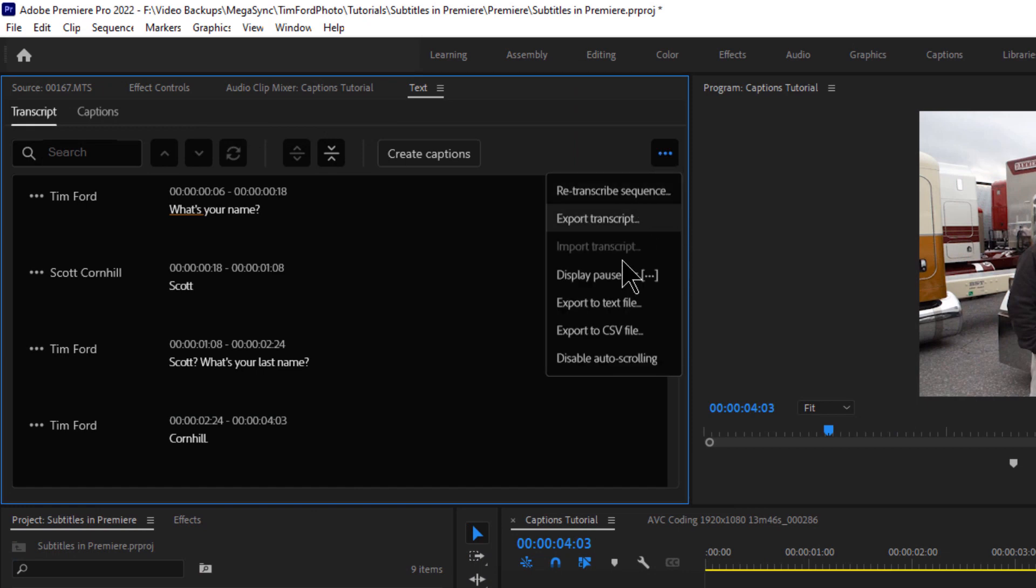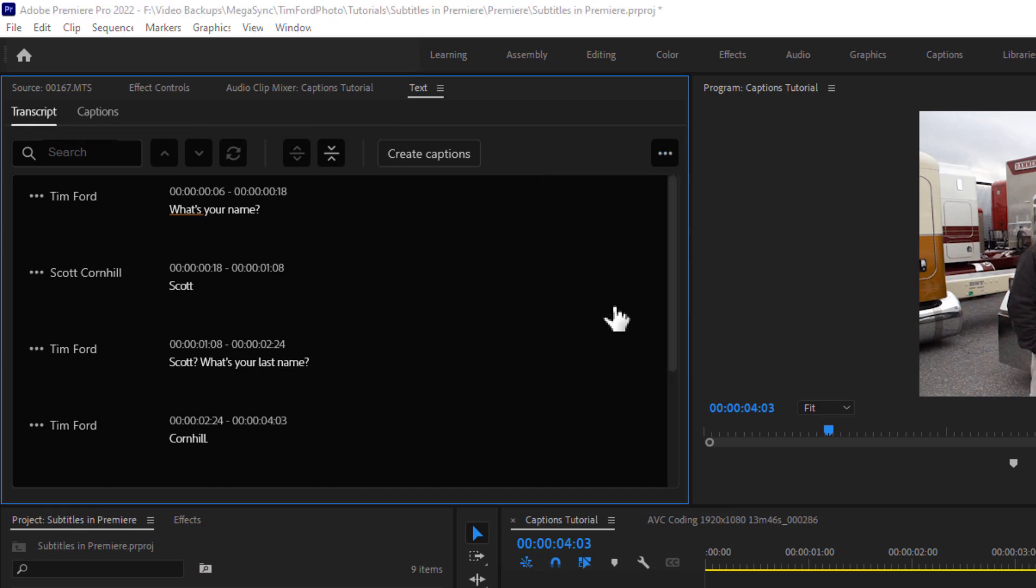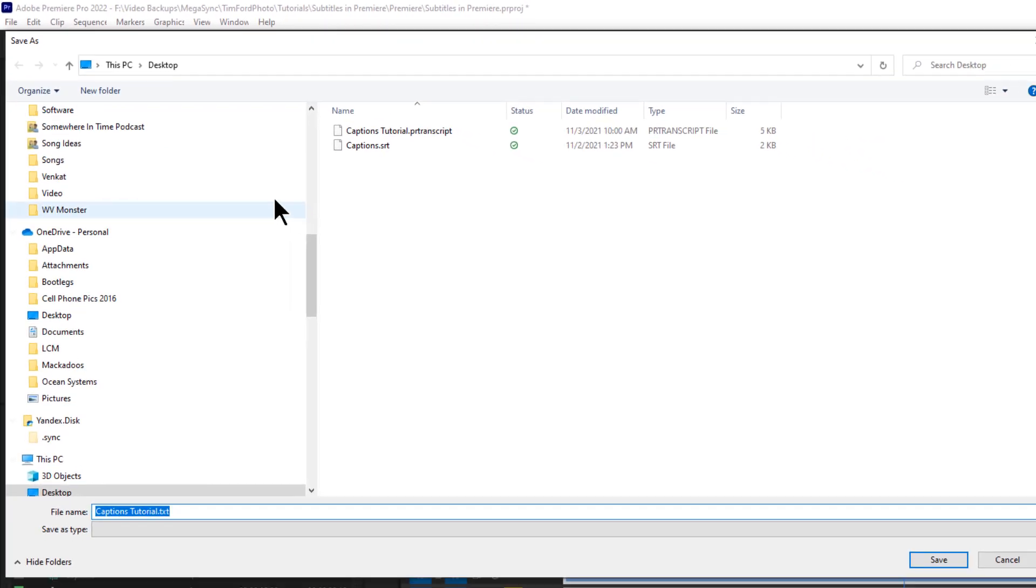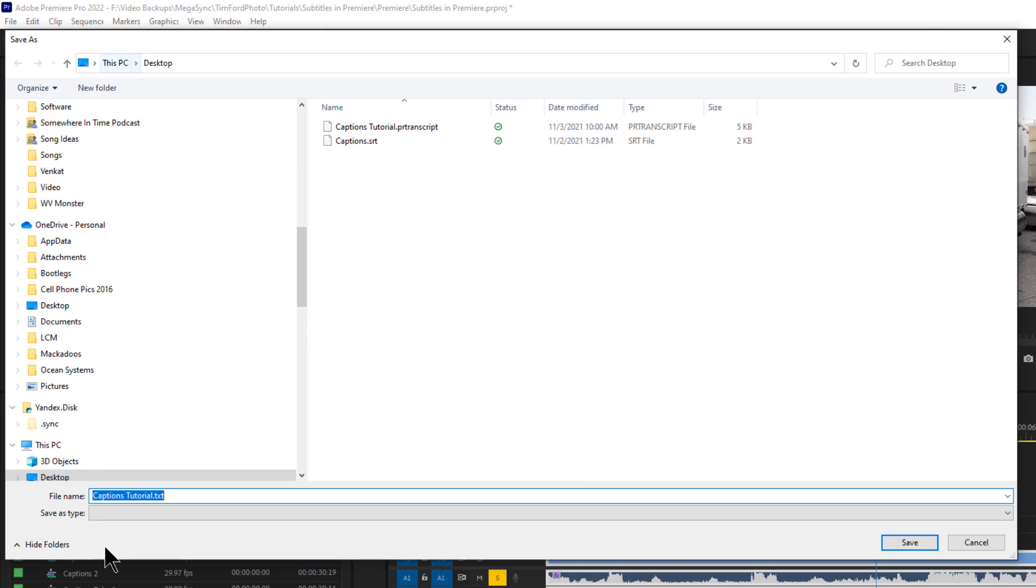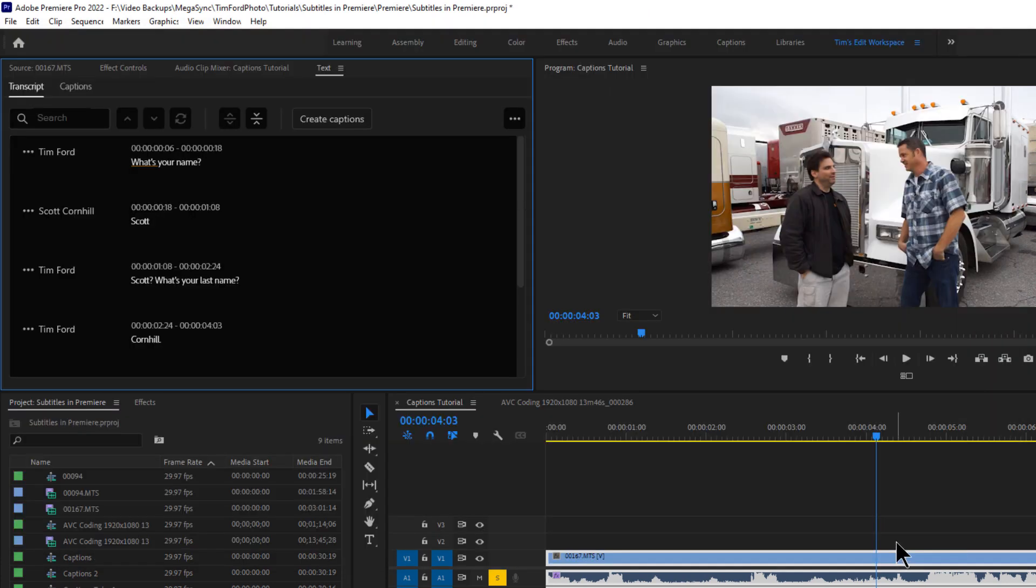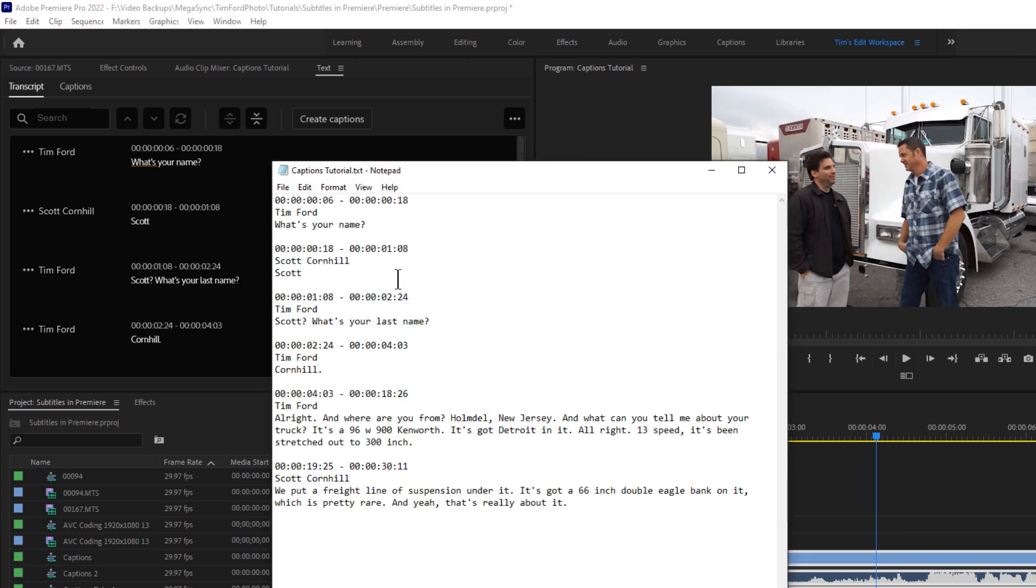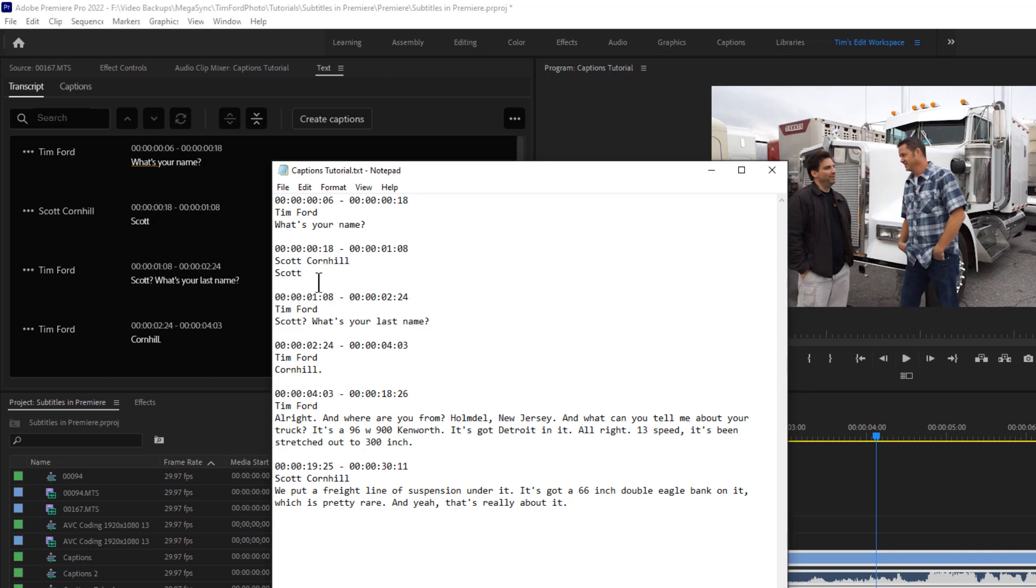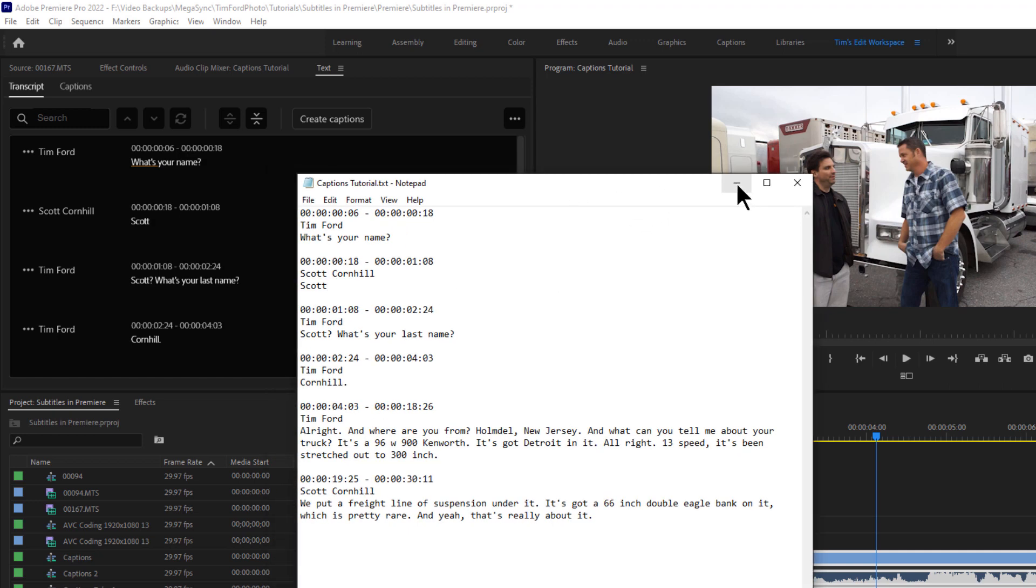Another way to do this is to export a text file. And I'll just call this CaptionsTutorial.Text, save it, and I'll show you what that looks like. You can see here that the text file has the time code, and then who spoke, and then what they said. So that could be useful for a number of reasons. Even forensically, maybe, you could use it that way. So that's pretty cool.